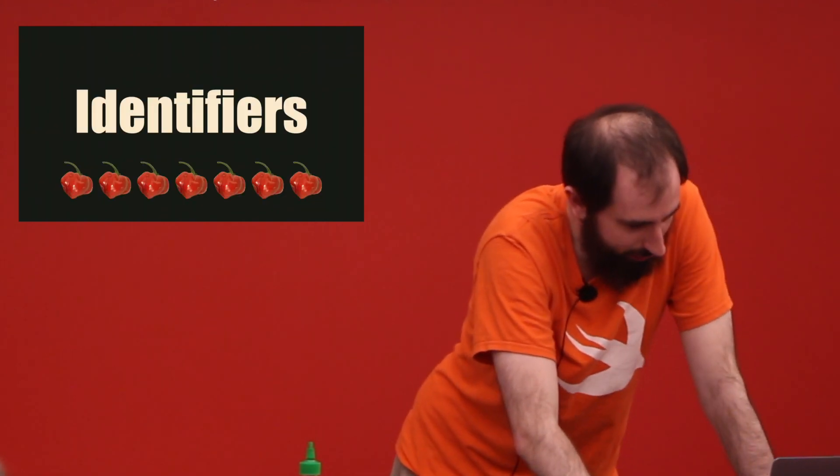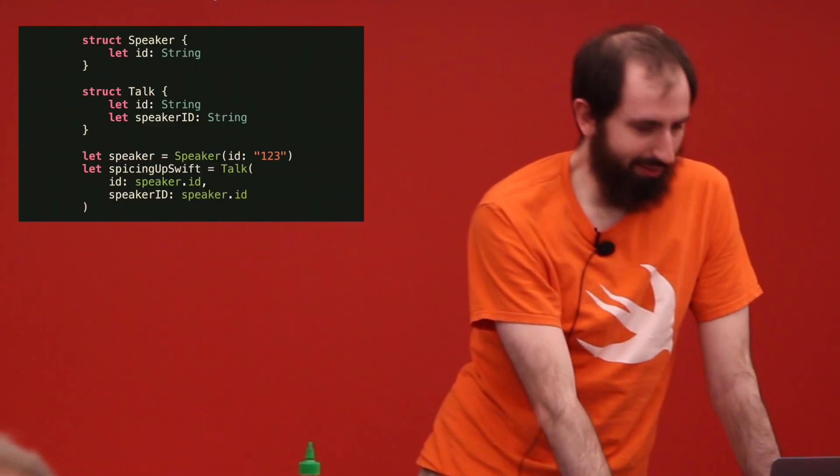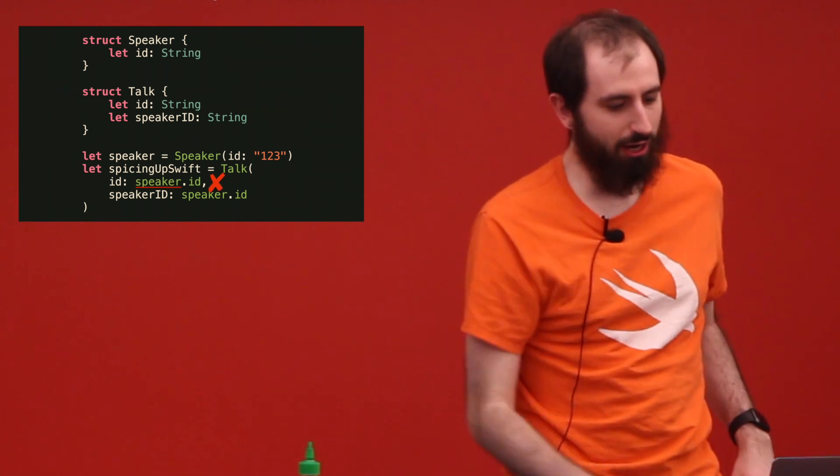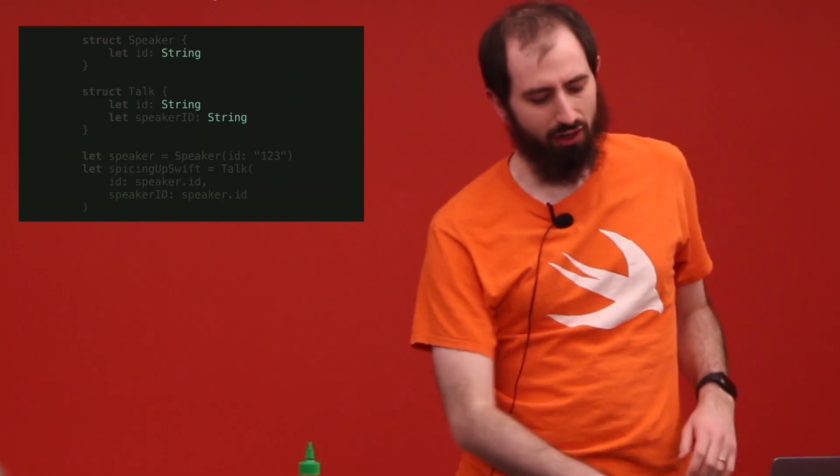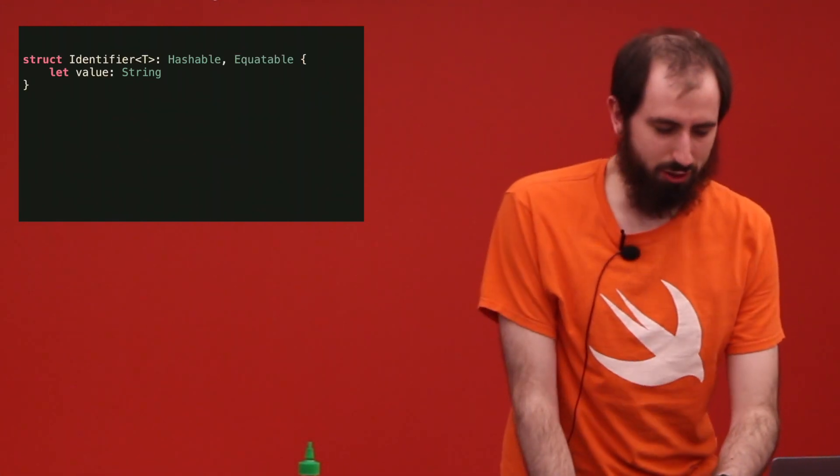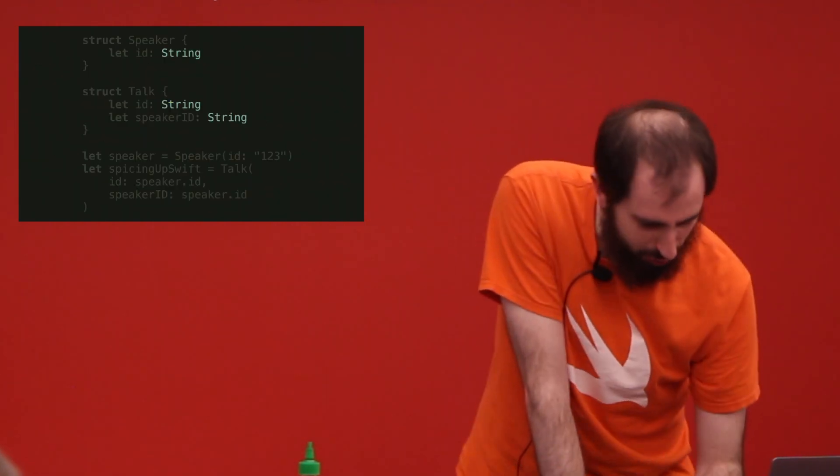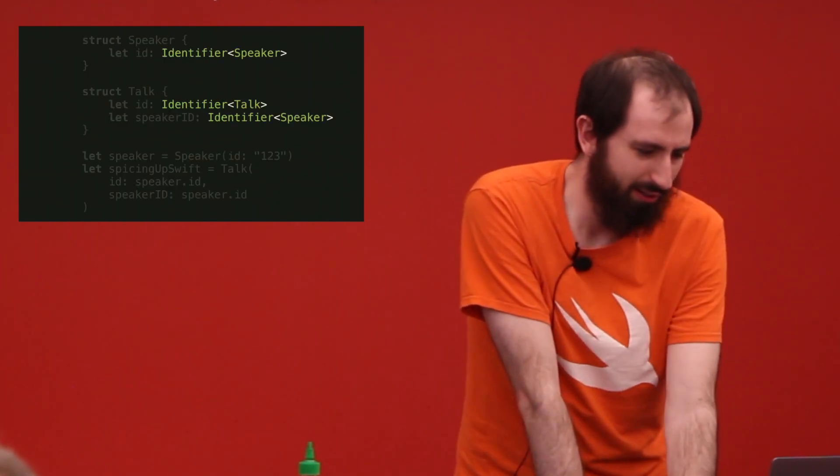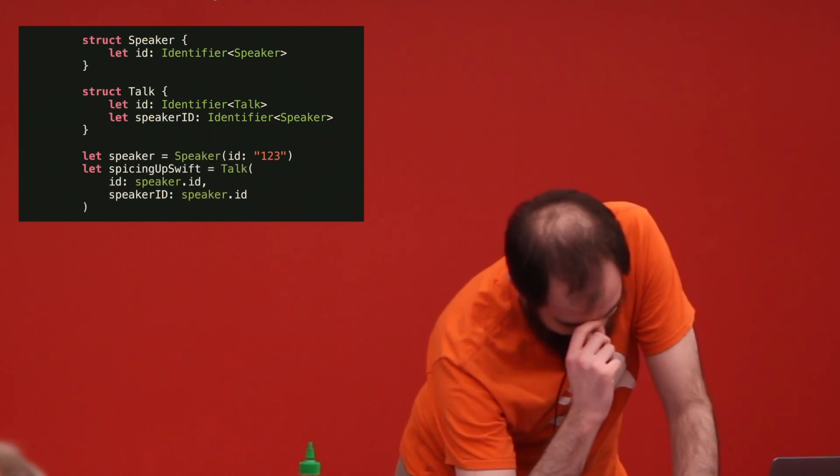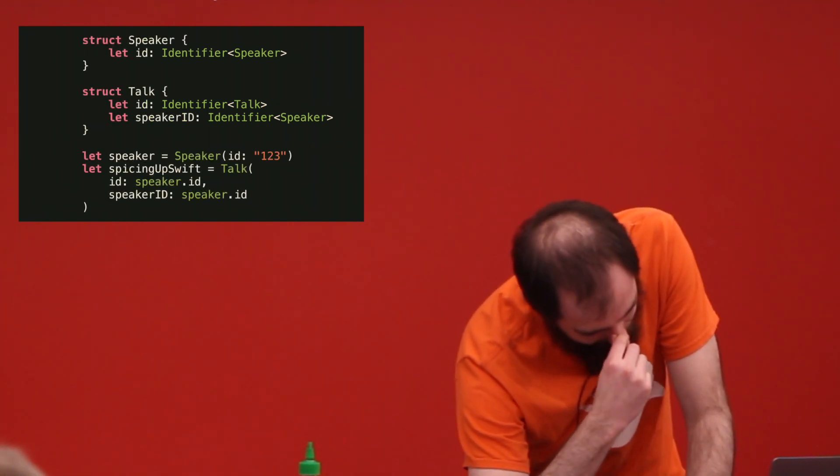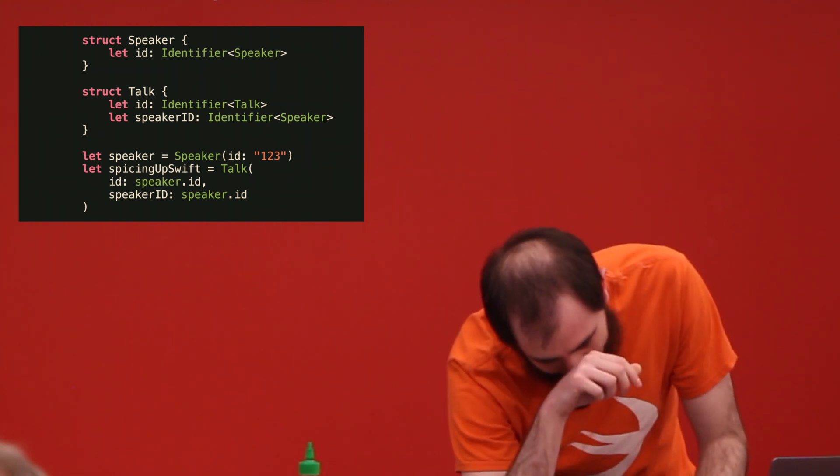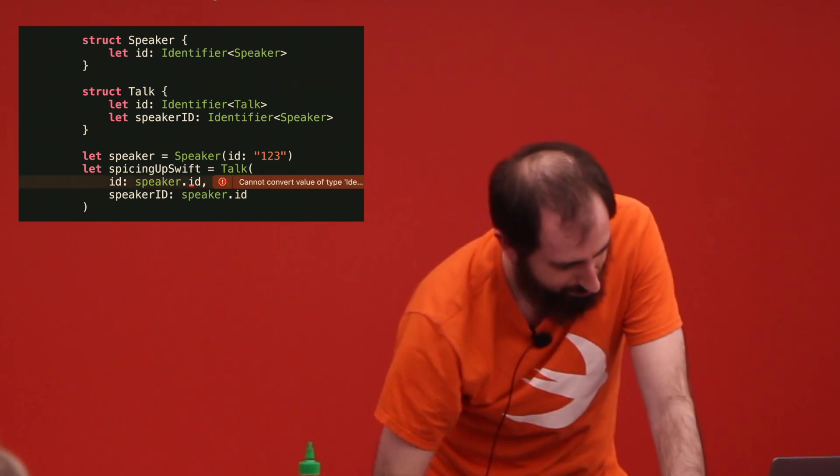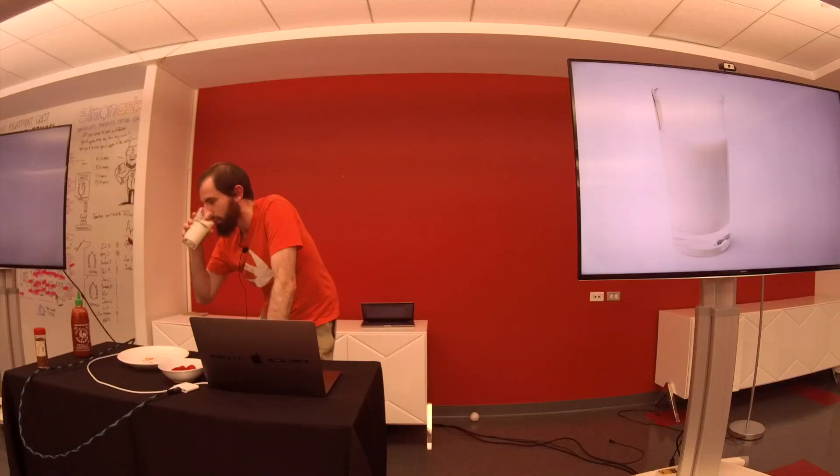Identifiers. What's wrong here? Who knows? It's that line. It's the wrong ID because it's all strings. So instead, we make an identifier and initialize it with a string. Make those typed identifiers. This is a bad idea. Now it gives us a compile-time error. That's over sooner than I thought.